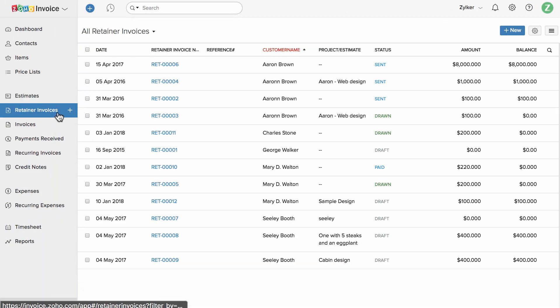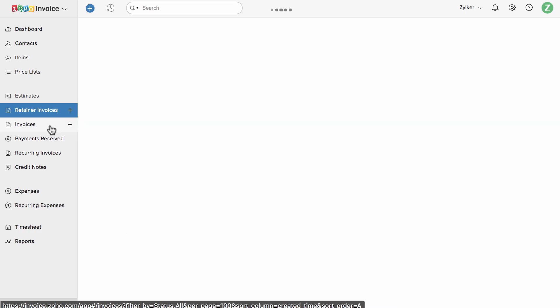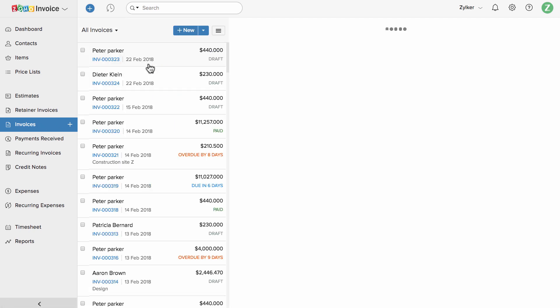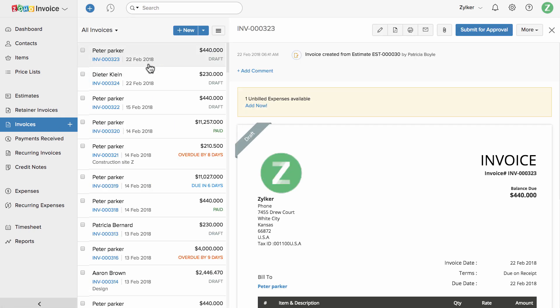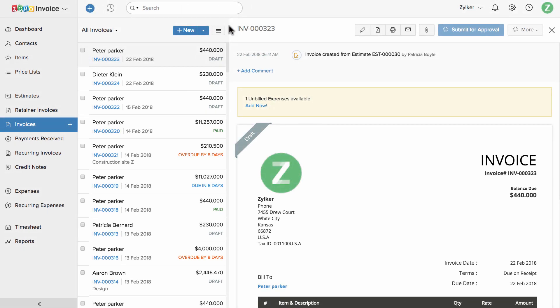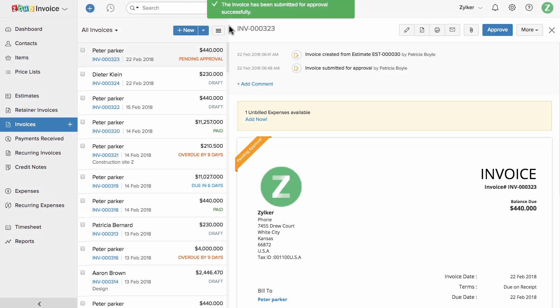You can manage your advance payments under the retainer invoice section. You can manage your list of invoices here and track them with statuses such as draft, sent, overdue, and paid. You can also manage invoice approval stages before sending the invoice across to your clients.